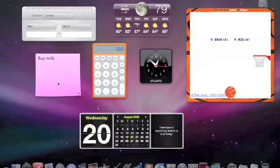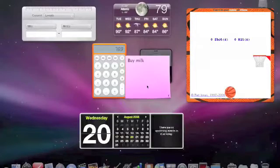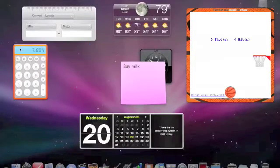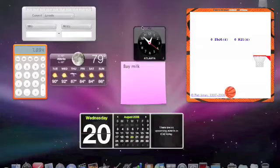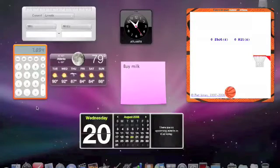Also, you can rearrange your widgets like this, you can put them wherever you want, and that's about it for Dashboard.